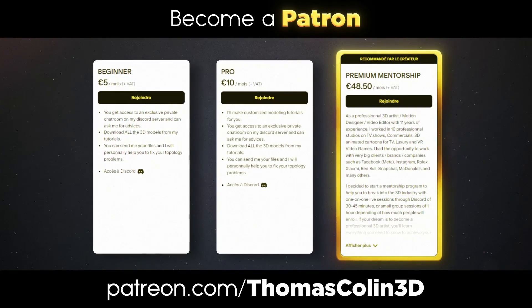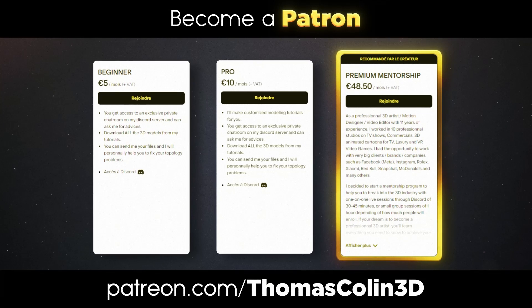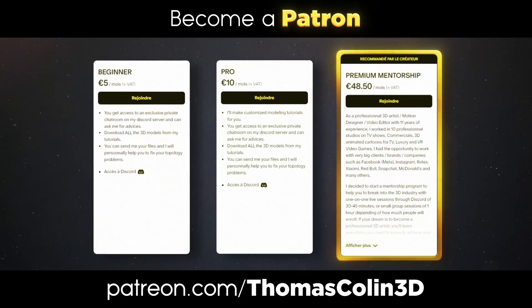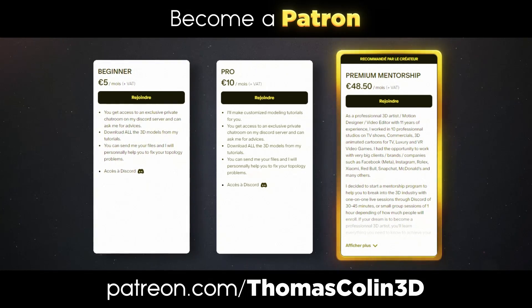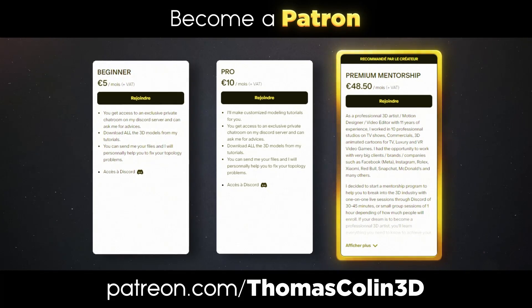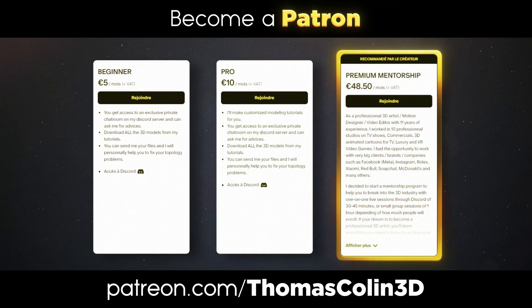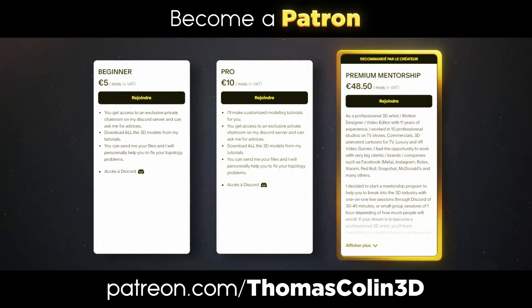I made a mentorship program to help you break into the 3D industry, so if you're interested in taking your 3D journey one step further, feel free to send me a private message on Discord to talk about it.